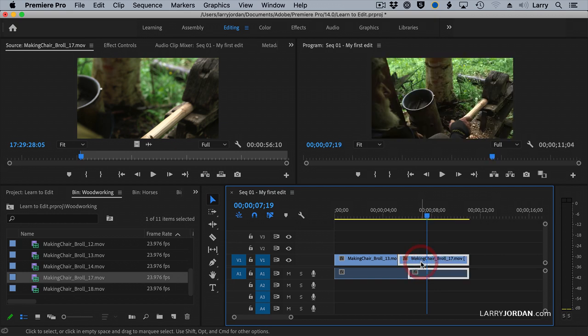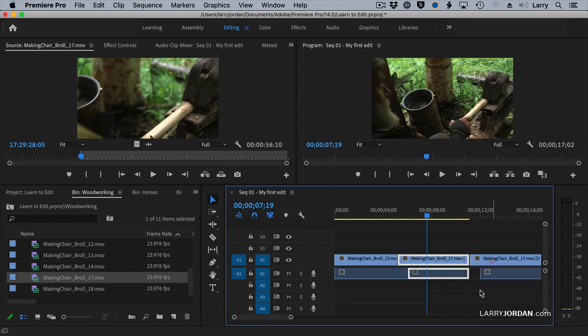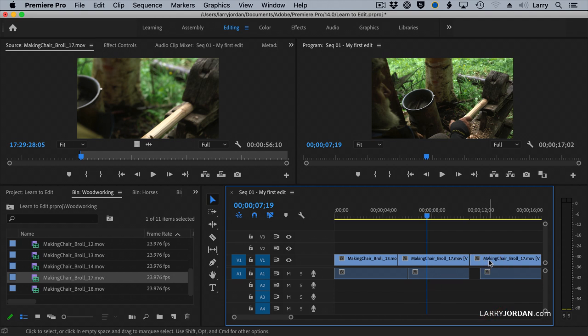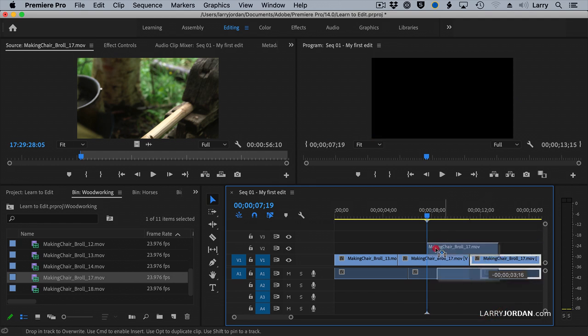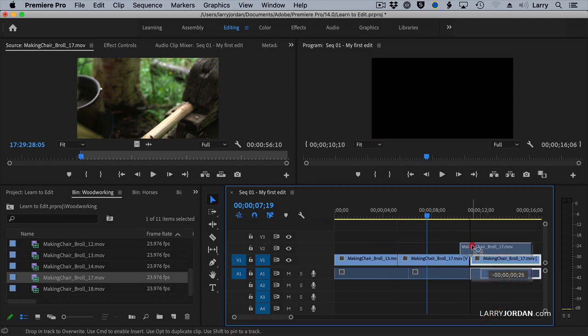To duplicate a clip, hold the Option key down and drag it. To move a clip, grab it and drag it where you want it to go. Notice that when I move clips, just the clip I'm dragging changes tracks.